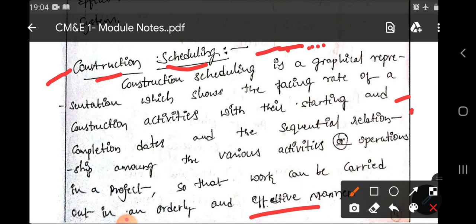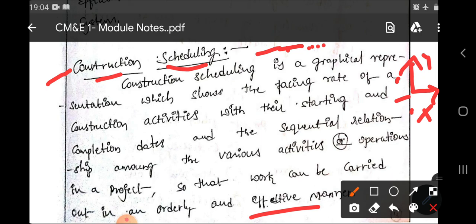Scheduling will be shown in a graphical way with two axes — the Y-axis and the X-axis. In the Y-axis, the number of activities involved in a project will be shown, and the time required to complete each particular activity will be shown along the X-axis. Combining these, we can get the entire duration of a project. This is about construction scheduling in a general way, and our main aim is to find out the duration of a project.